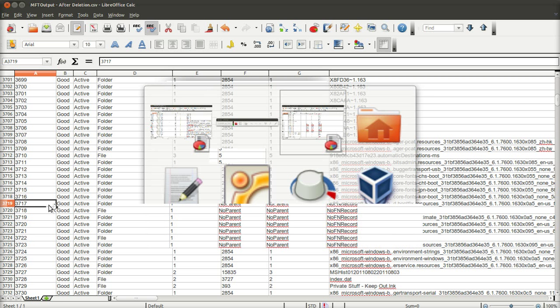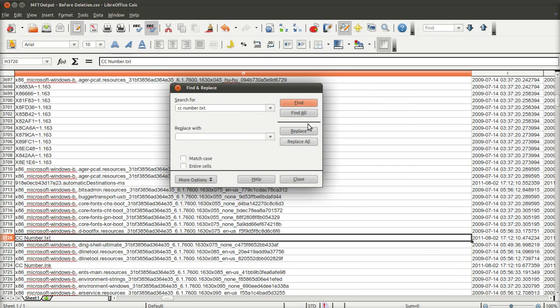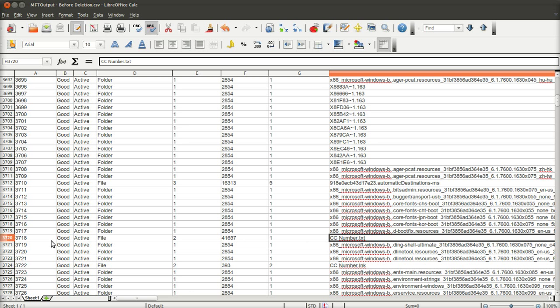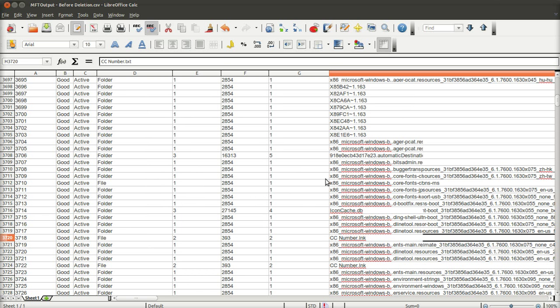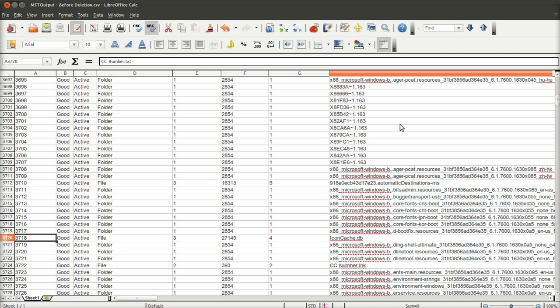If I flip over to the other one, now this is before deletion. Now, if I do a search for ccnumber.txt, we are going to get a hit. And there it is. This is our MFT entry for that file. And it was 3718. Now, if I flip back quickly to this one, there is 3718. Let me just line that up. Right. This is before deletion. There's our ccnumber.txt. File identifier, 3718. If you scroll over slightly, 41657 is the parent identifier. Now, if you were to look at file identifier 41657 further down, you will find that it is the folder or the parent that the file was kept in.